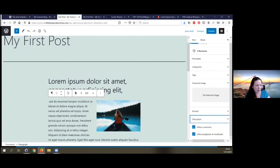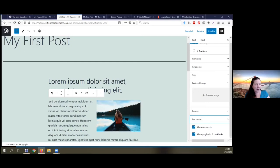Discussion: allow comments, allow ping backs and track backs. Allowing comments will put that form at the bottom of the post that says 'leave a comment.' If I uncheck that, that little form will disappear. Allowing ping backs and track backs is about syndication of content — allowing other people to link to your content, and you can see who's linked to you and who you're linking to.